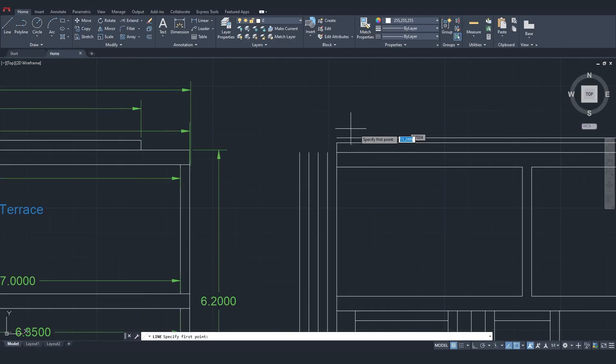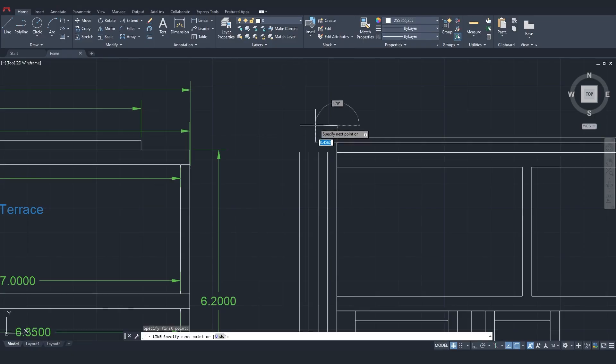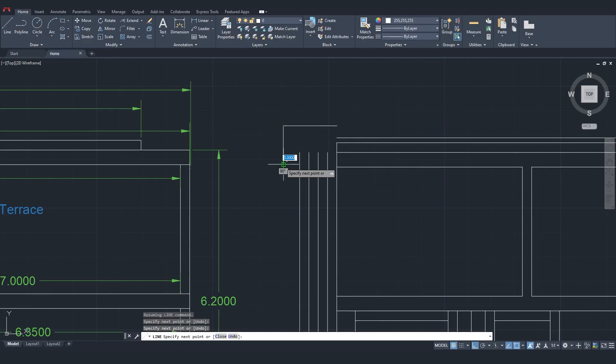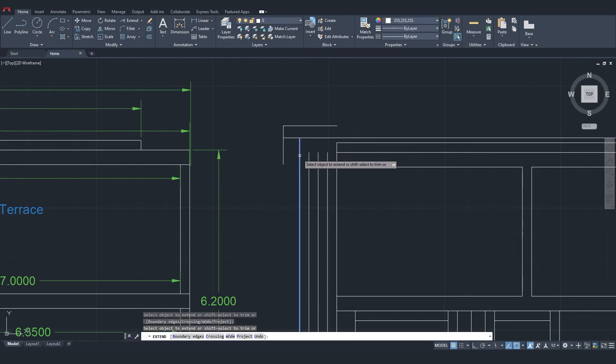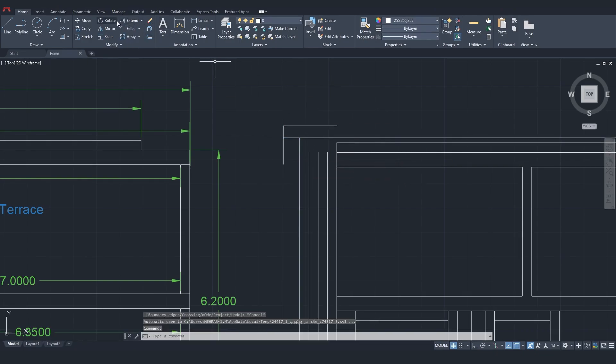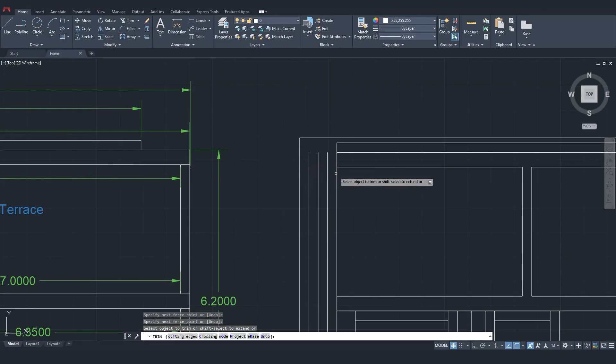Now, I'll take the measurements in this part. To extend, I'll draw a temporary line. And once that's done, I'll delete it. Then, I'll finish the extents.